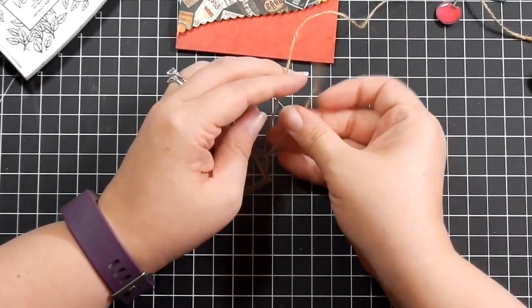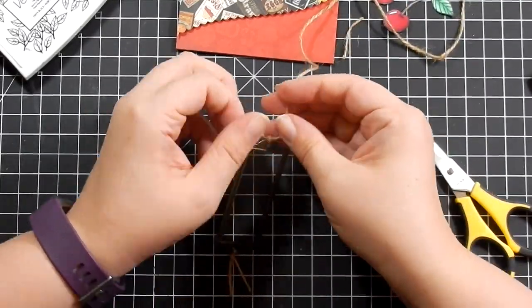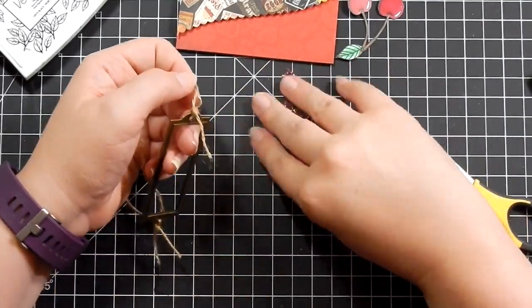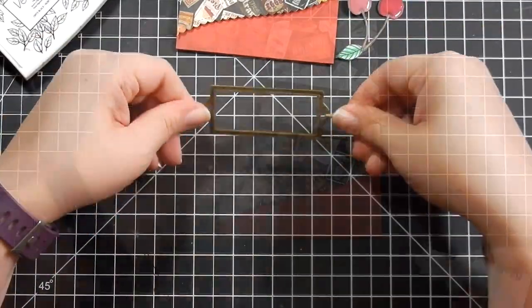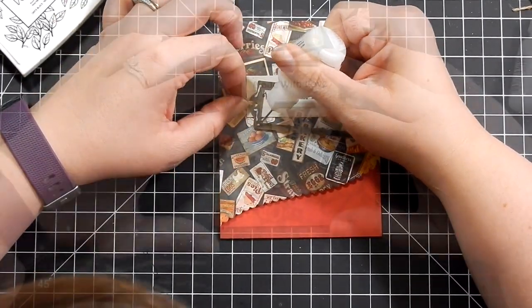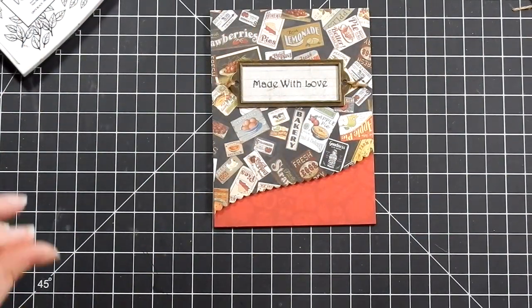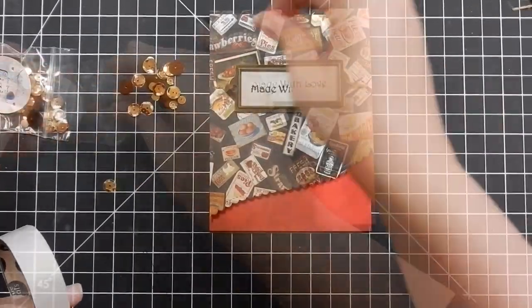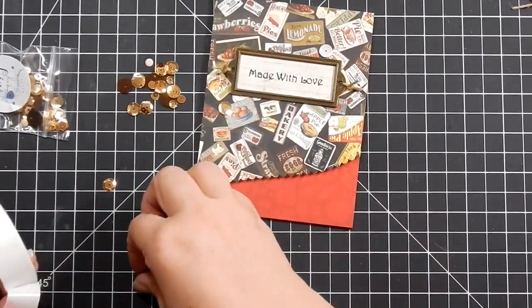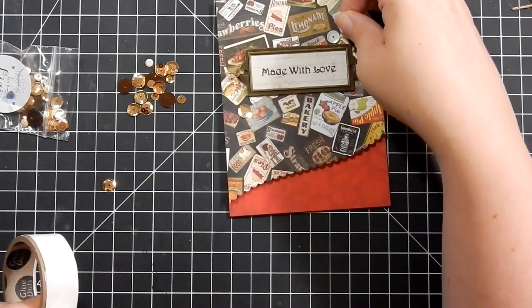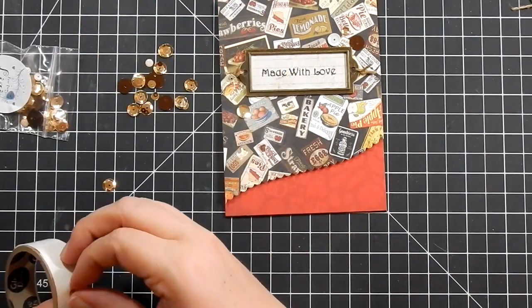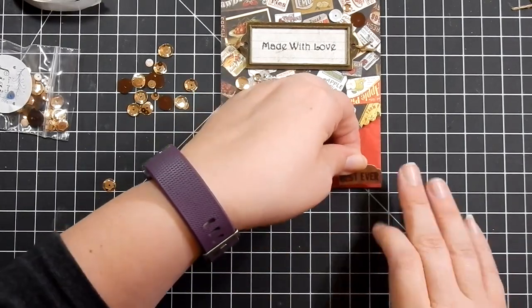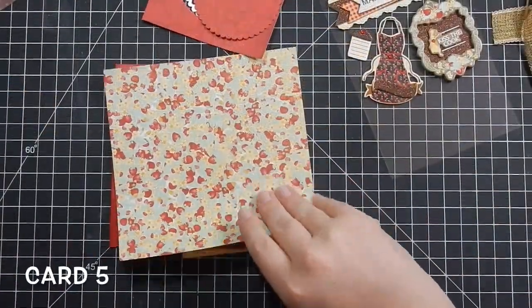That pen is something you definitely want in your stash - it's Ranger Emboss-It pen. It comes in clear and black. Then I'm taking the twine that came in the kit and just want to add a couple little strings to the end for some interest. I adhere my 'Made with Love' sentiment down with tape adhesive. Then I'm taking Multimedia Matte to adhere the frame down. Then I forgot I had some sequins, so I'm adding a few here and there using glue dots. Then there's a sticker sheet that comes in the kit - I peel off a little tab that says 'Best Ever' and attach that.